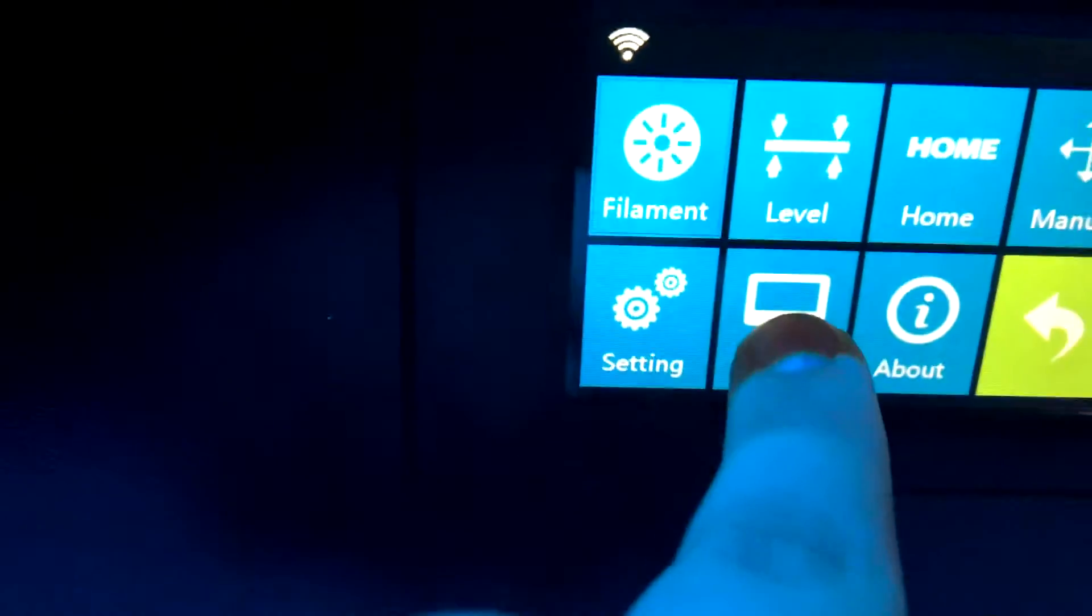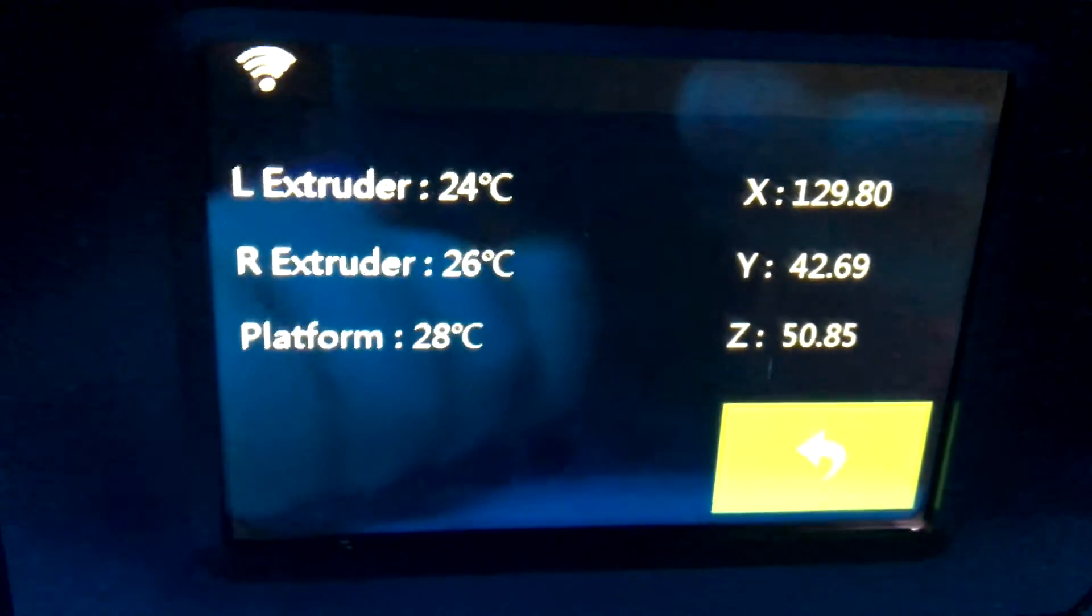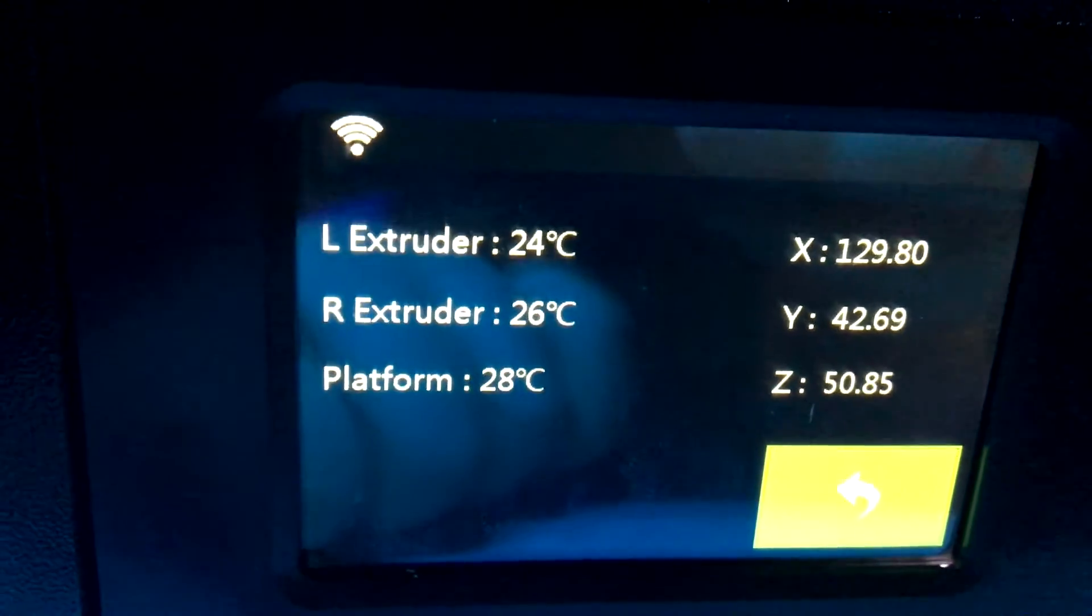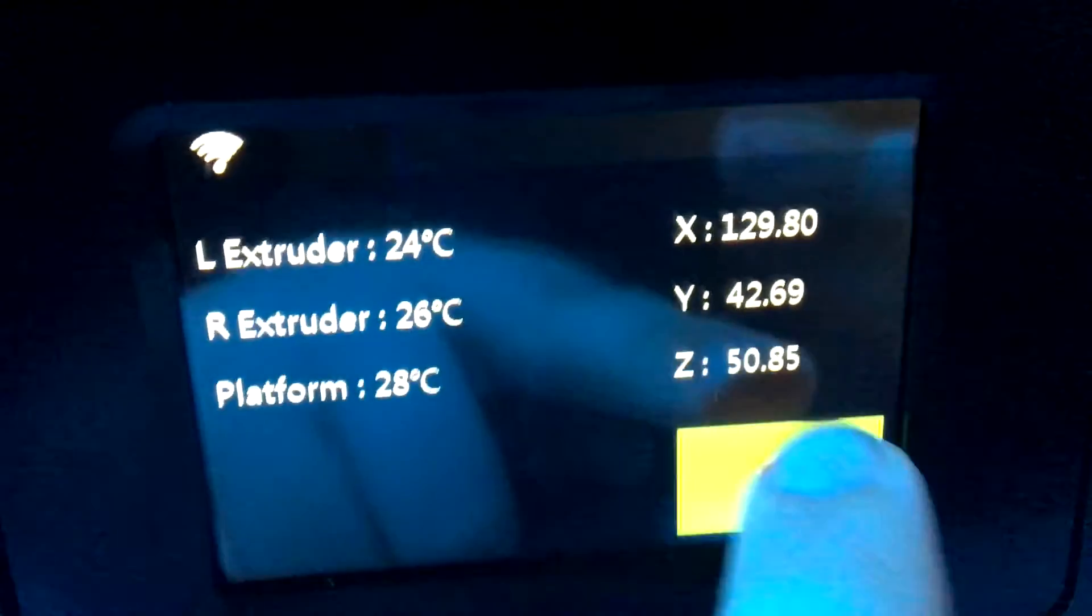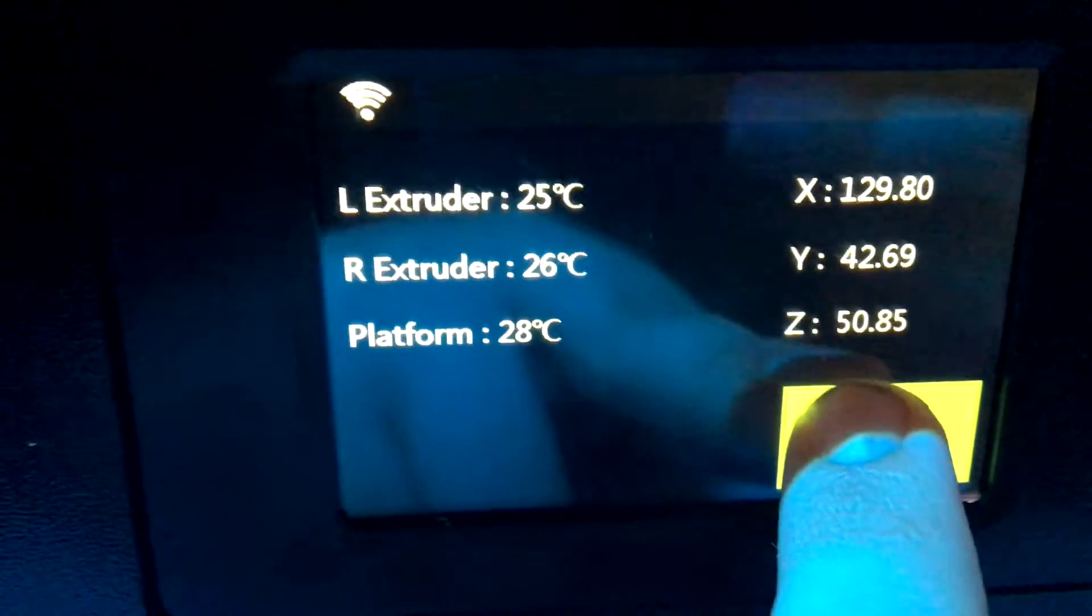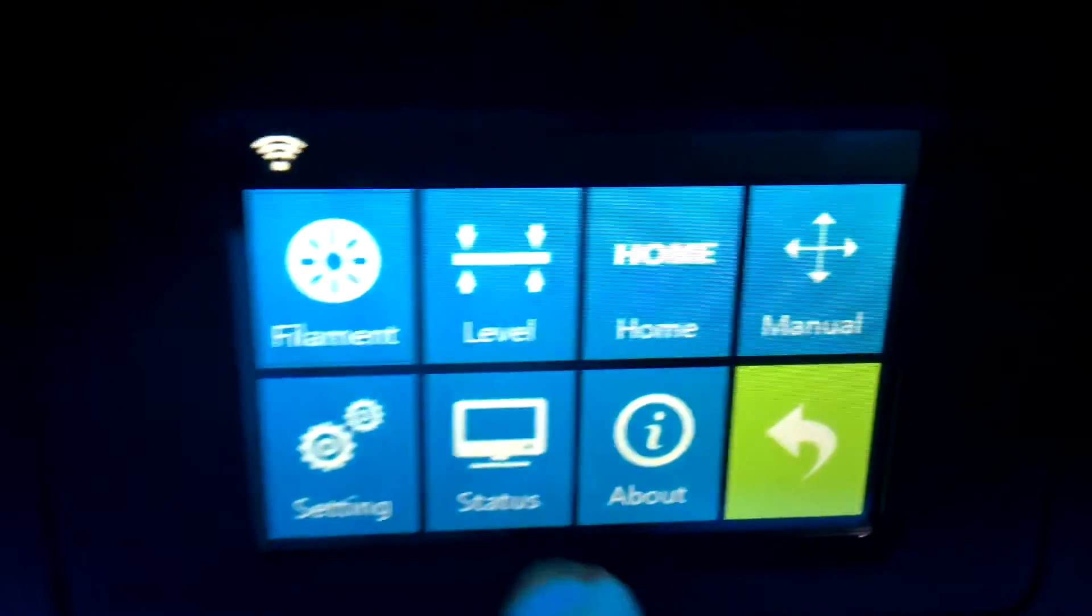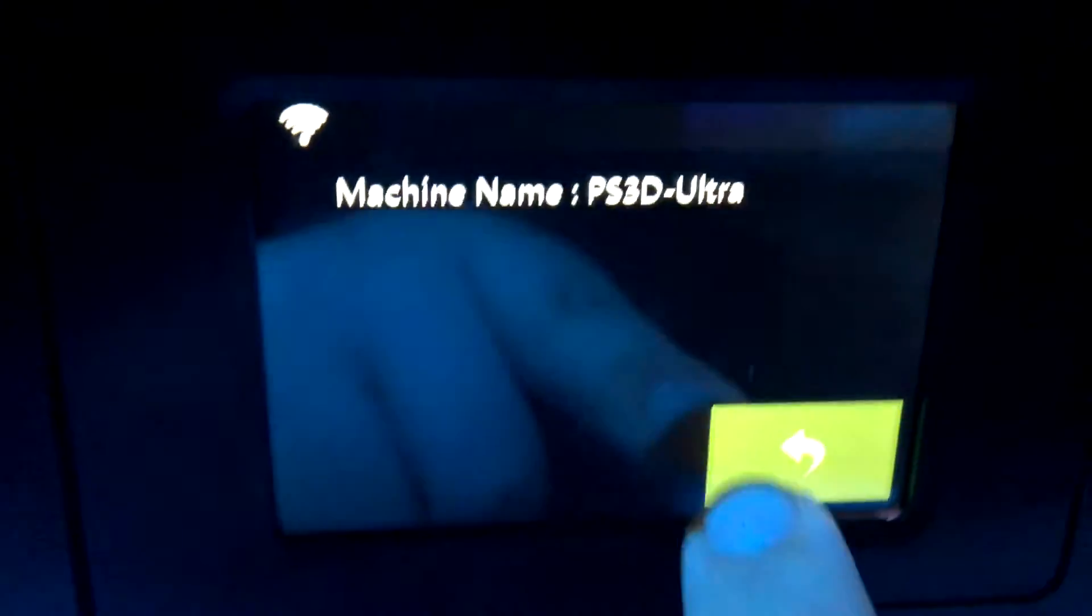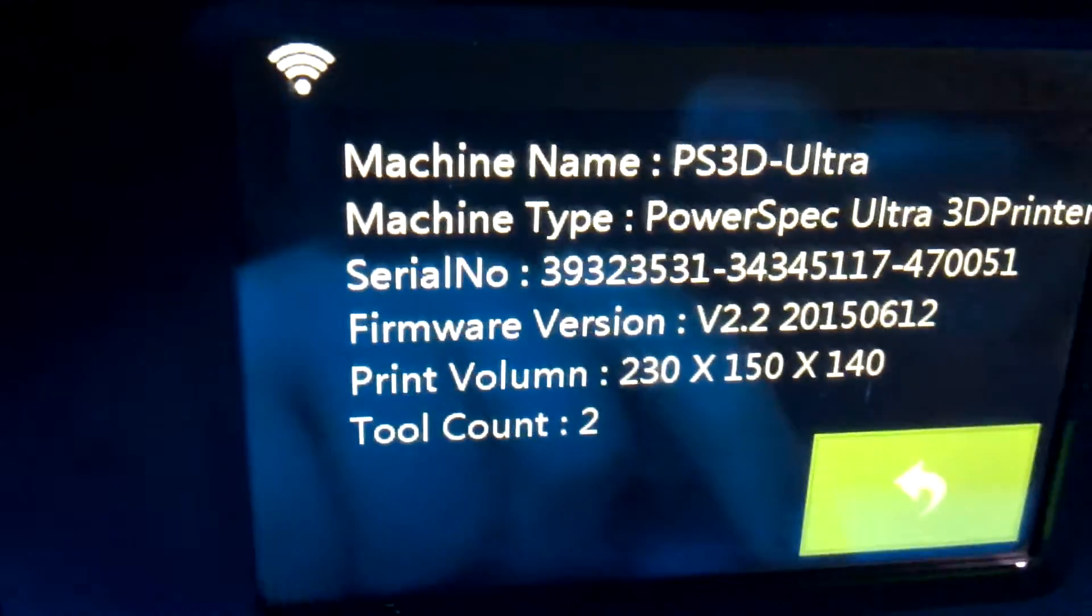There's also a status which will tell you the temperatures of everything and positions of the motors. You can go into the about and it will tell you all about the printer.